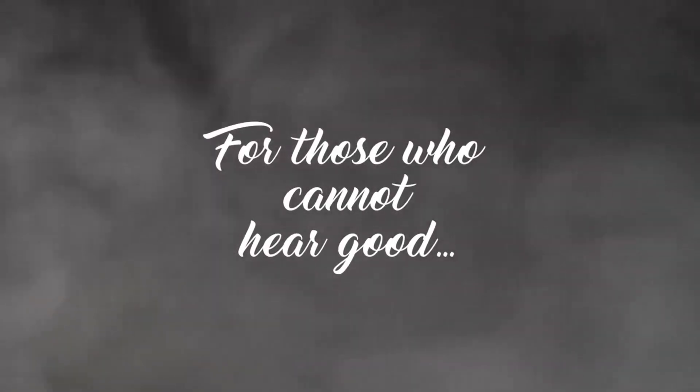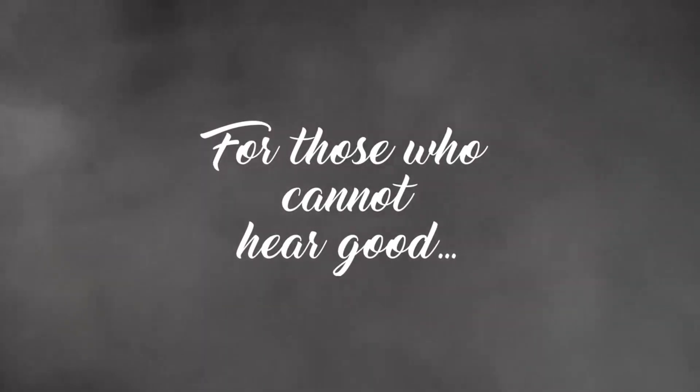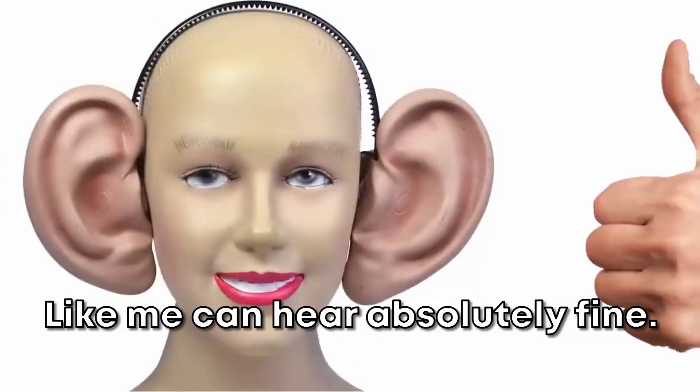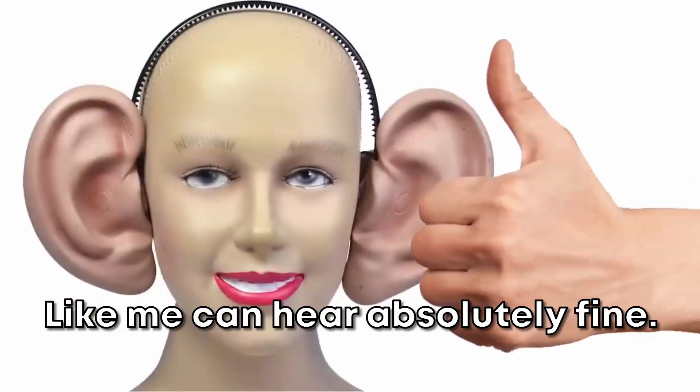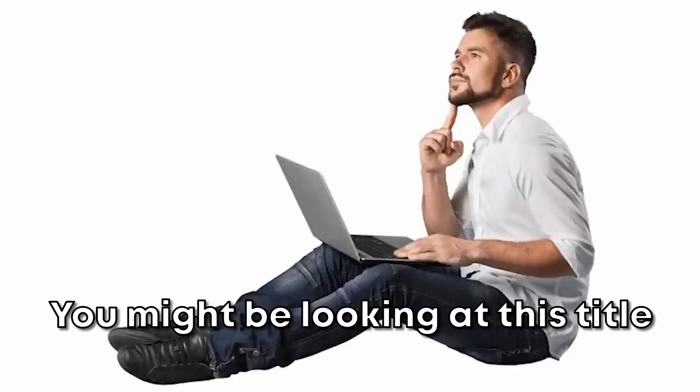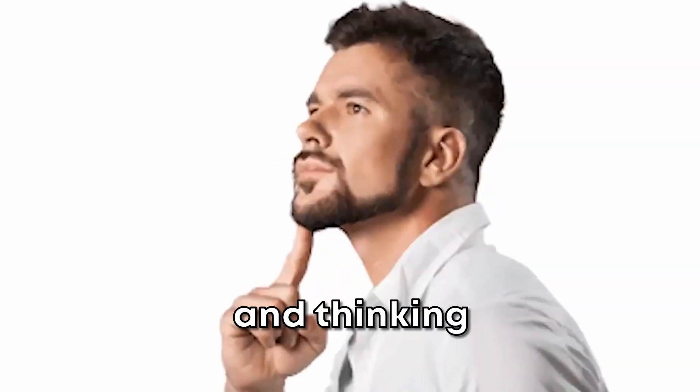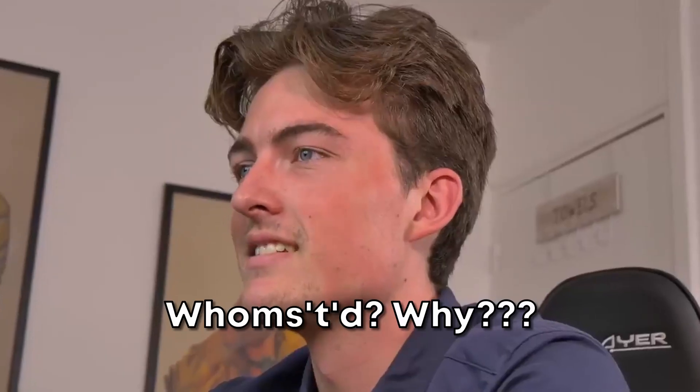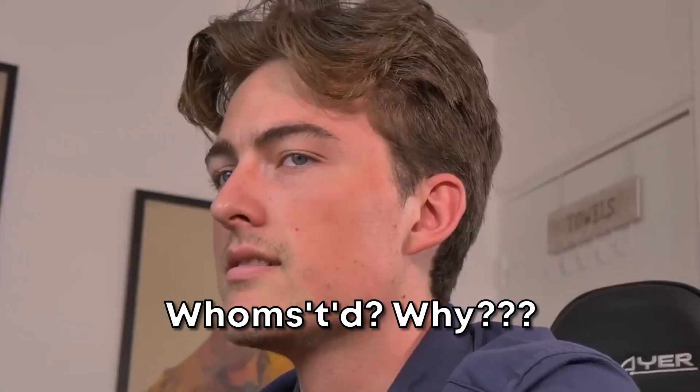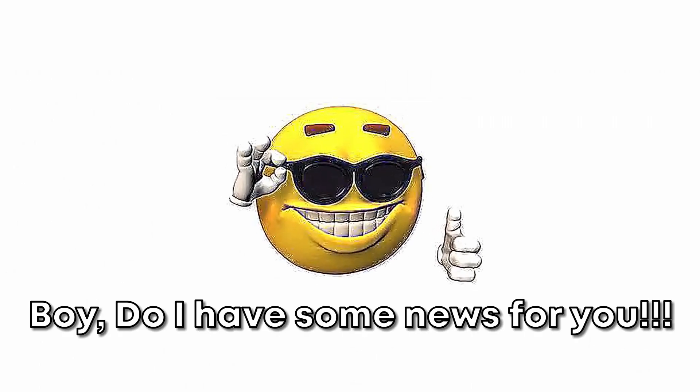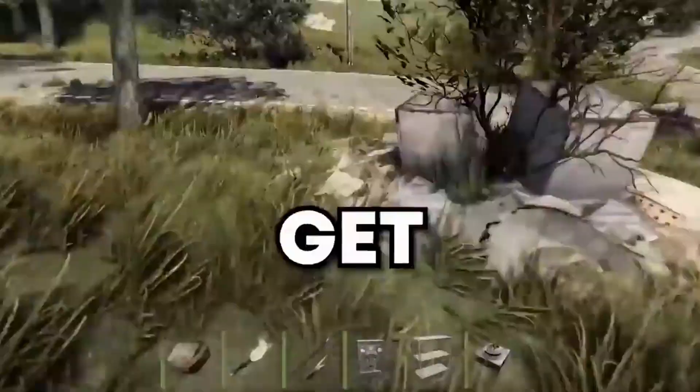For those who cannot hear good. If you, like me, can hear absolutely fine, then you might be looking at this title and thinking, what is this guy on about? Who is this guy and why am I even watching this? Well, boy do I have some news for you.